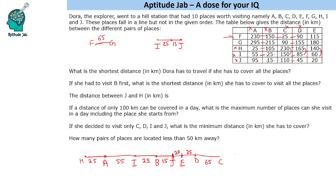So we have placed E as well. Now we are left with F and G. F should be 25 from C and 90 from D. G is 90 from C, meaning G is on the other side at a distance of 65 from F. So this is how we place all 10 points in this figure.